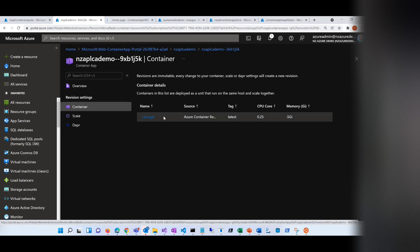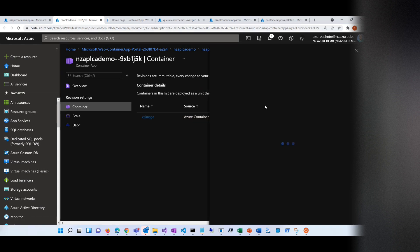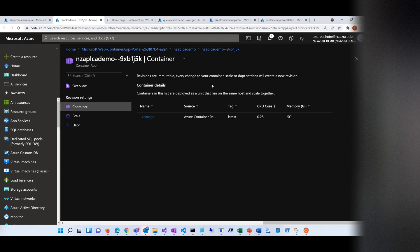Next thing — what is the container? You can basically go in and look at it. By the way, every revision is immutable. You cannot change a revision — that is very important. That's why I cannot change anything here. If you want to make an update, you have to create a new revision.